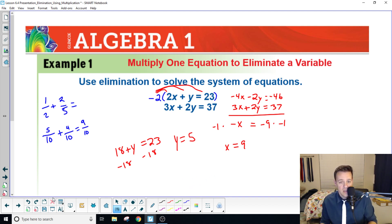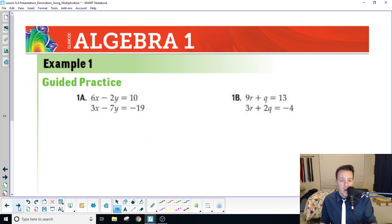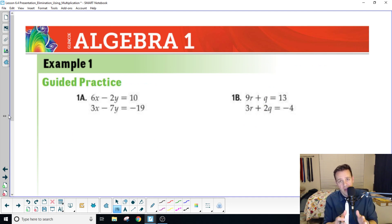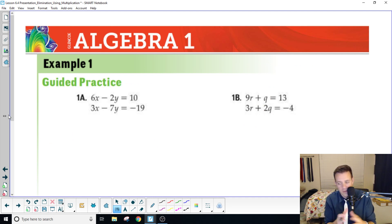Now it's your turn. Do this guided practice: figure out what the common variable would be, multiply one of these equations by the appropriate number, and move on from there.